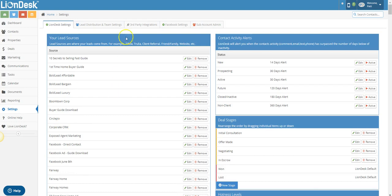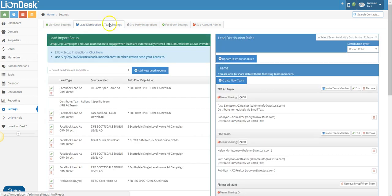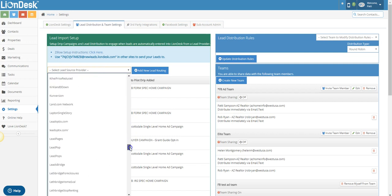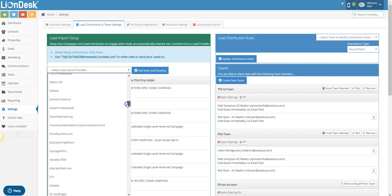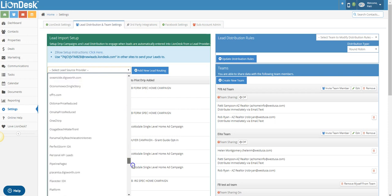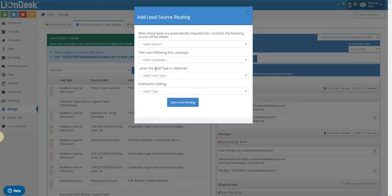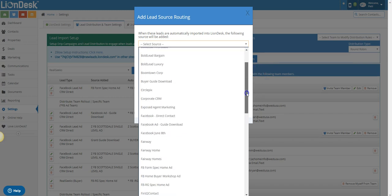Back in LionDesk — that's still not the end of it. We need to tell the system that when a lead comes in from Real Geeks on that particular landing page, we want a certain campaign turned on. Go to Settings, then Lead Distribution and Team Settings. You need to pick out the provider from the dropdown — these are all the companies LionDesk connects with. Select Real Geeks, then add lead routing. Because you already added that source in the first step, it will appear in the source list here.